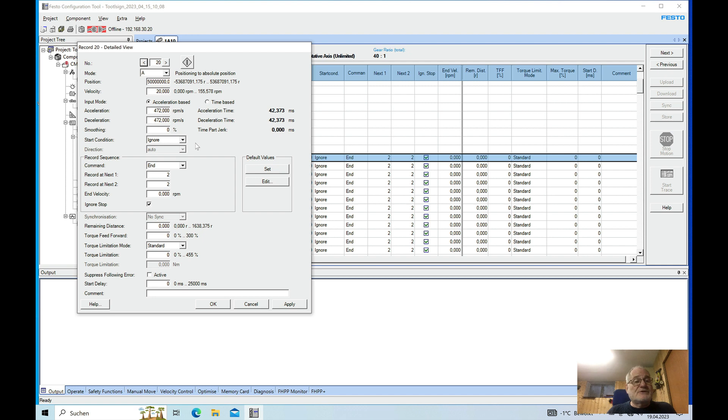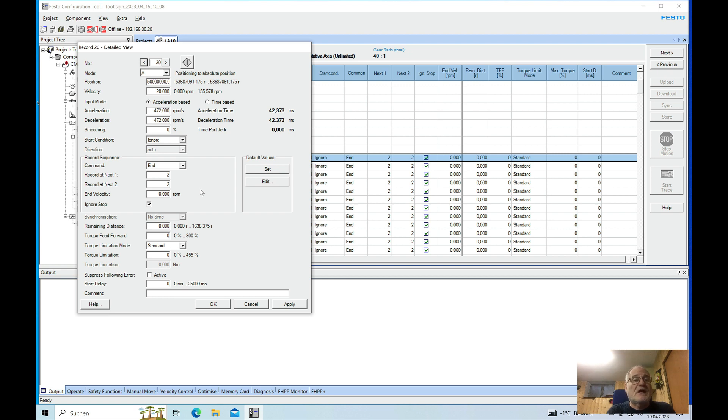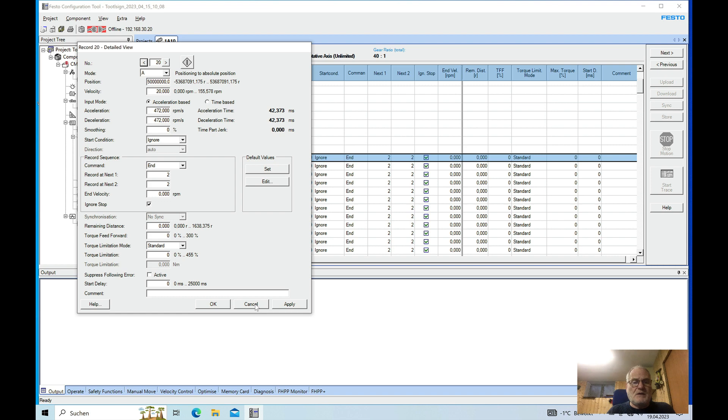The start condition I do ignore and there is no record sequence because I am just gonna run it record just by the record that I need according to the speed. And yeah that is pretty much the setup that I am using.